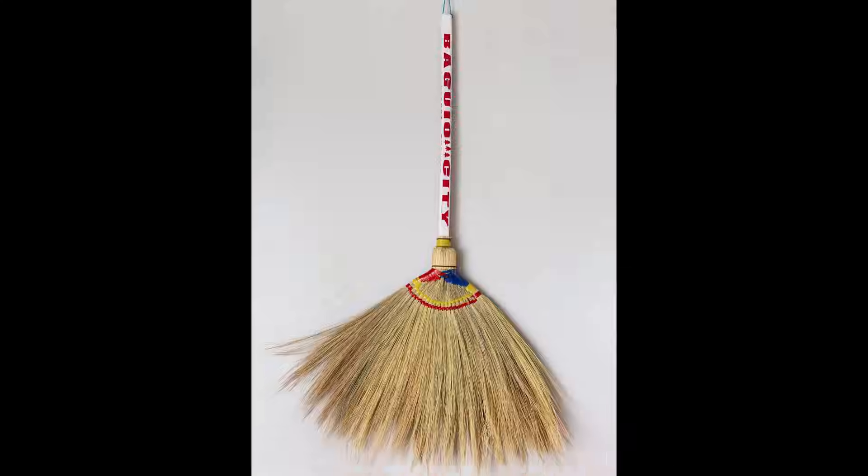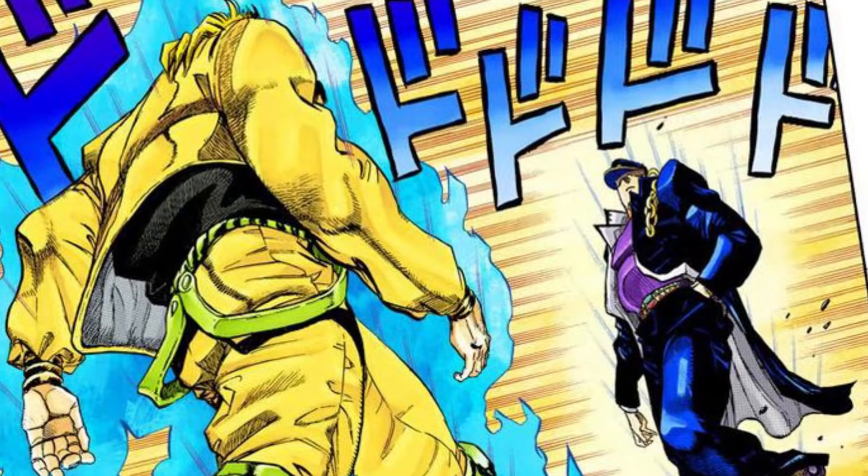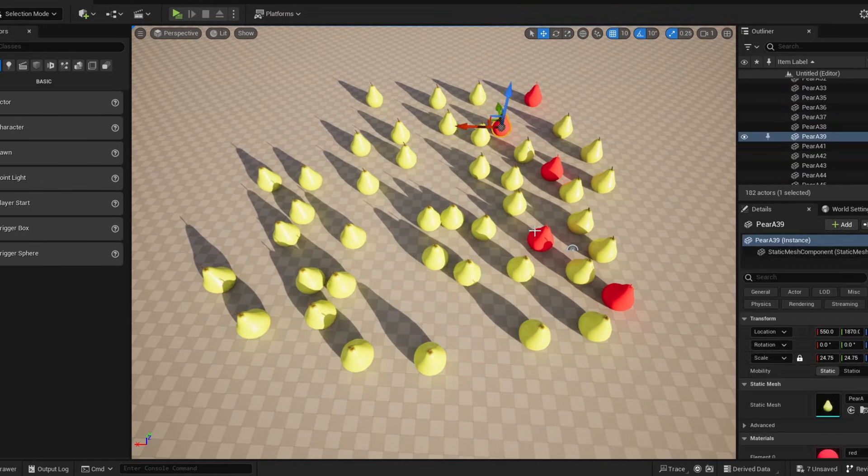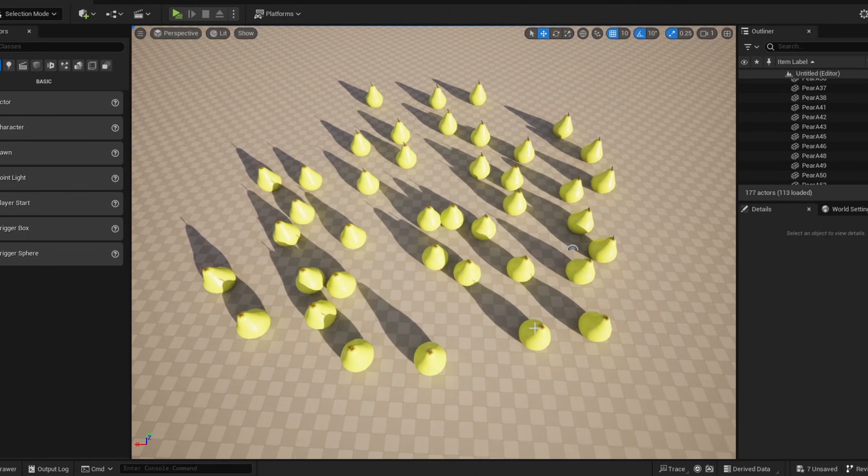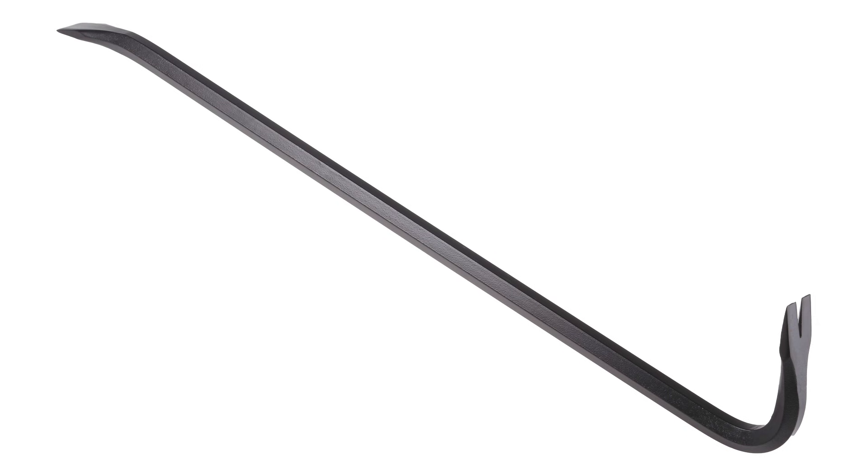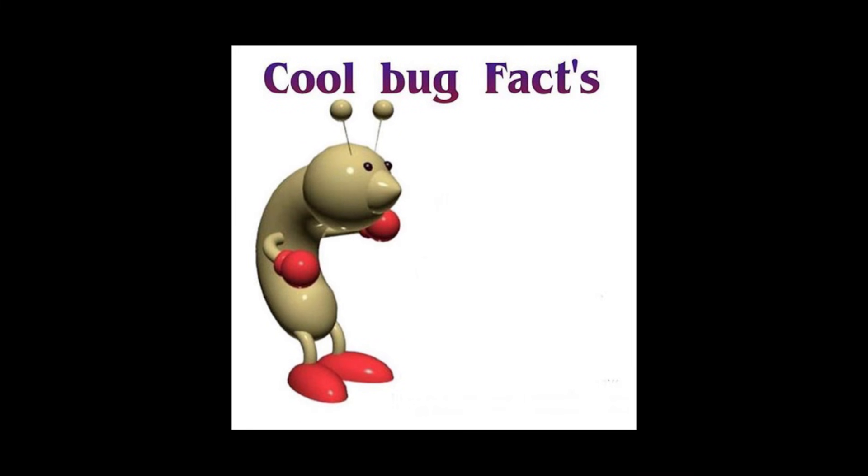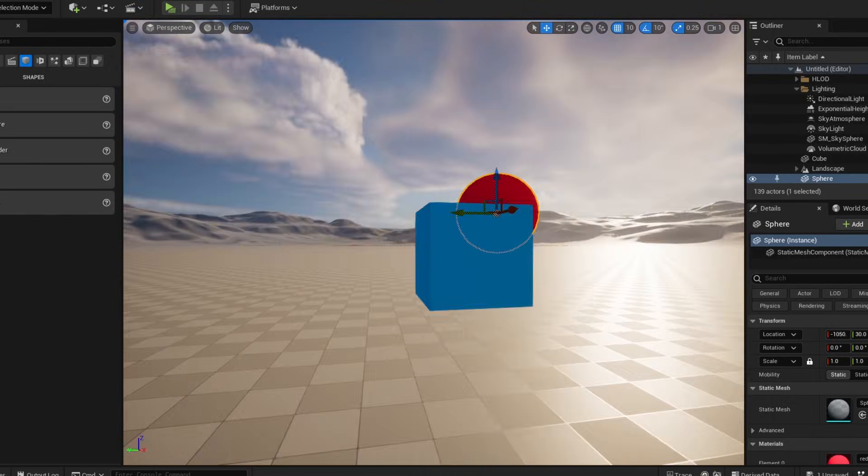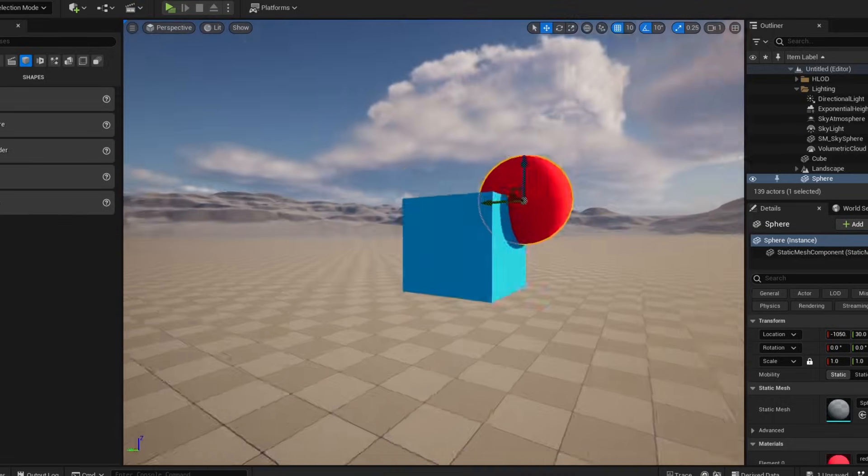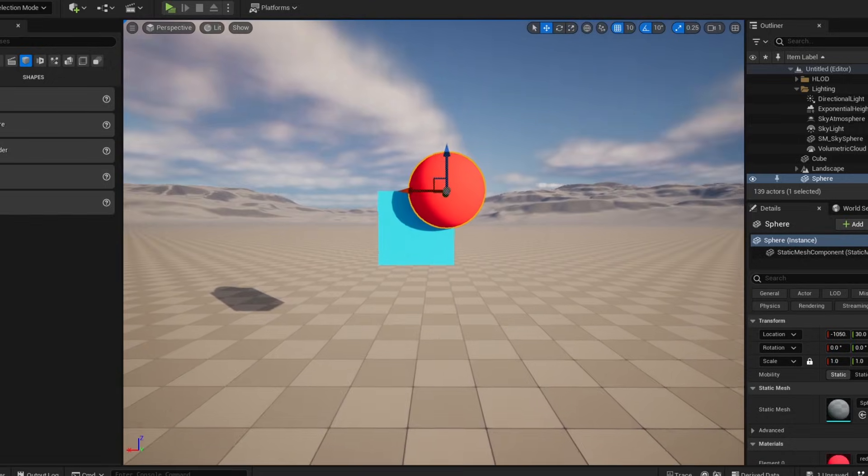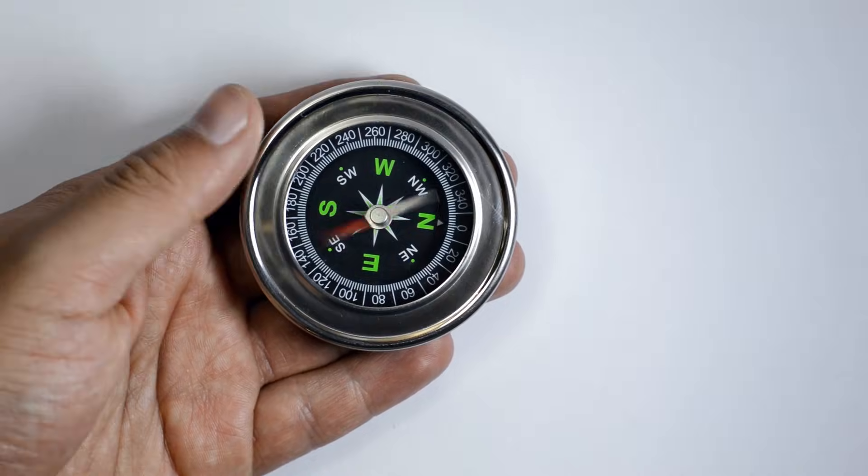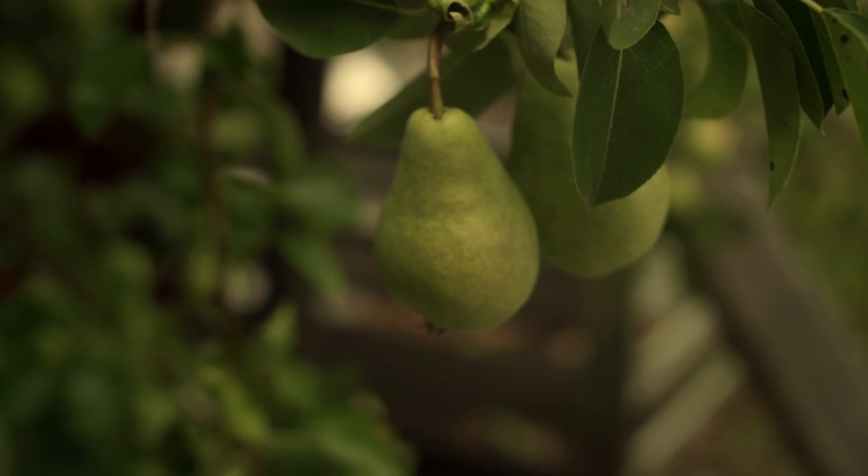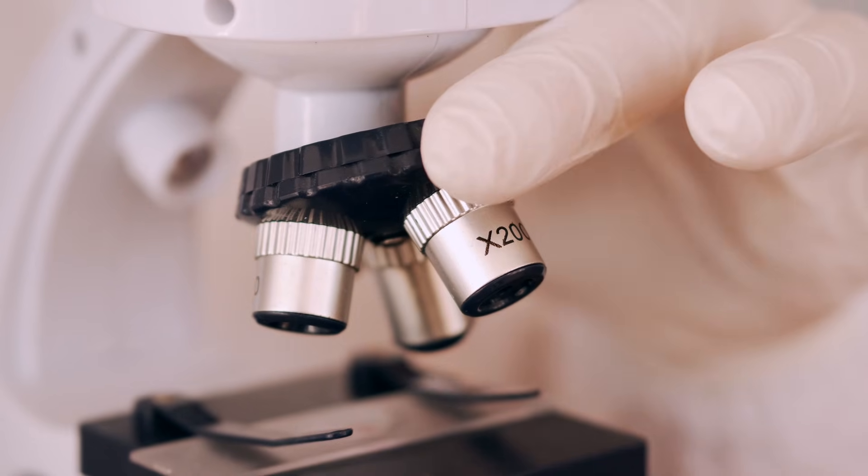The sweep and prune method is named after its approach. We sweep through the scene and prune out unnecessary pairs. This method takes advantage of one fact, that two overlapping actors must overlap from all directions. So, it picks a direction and green lights all pairs that overlap from that perspective.